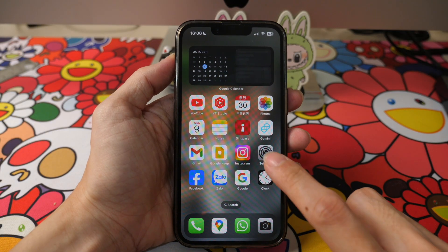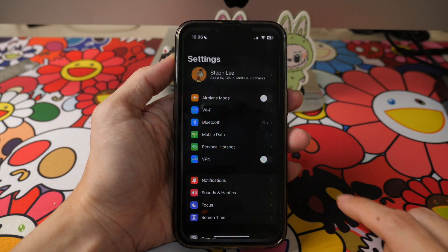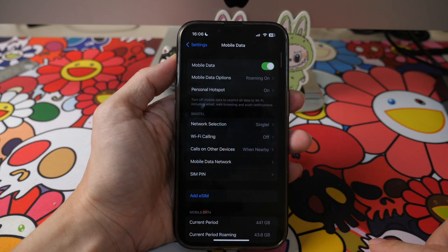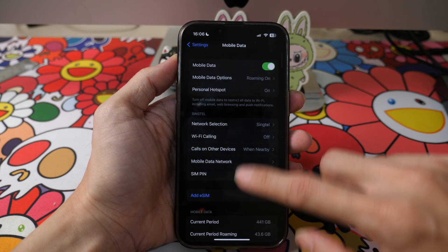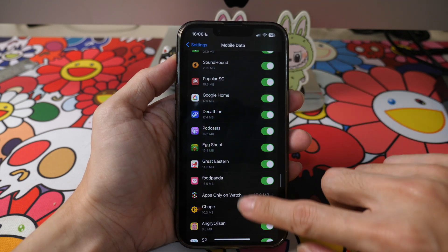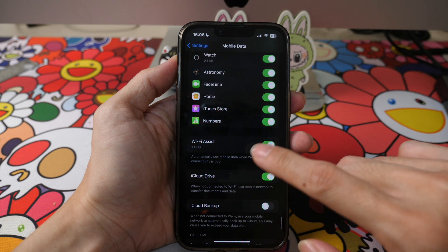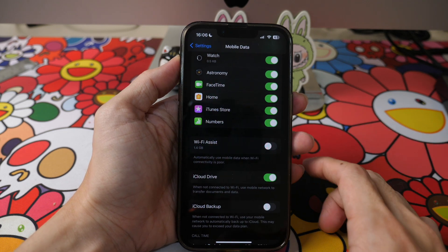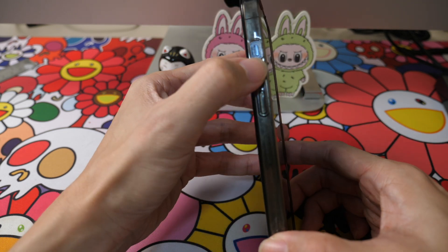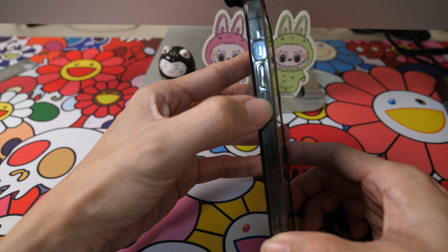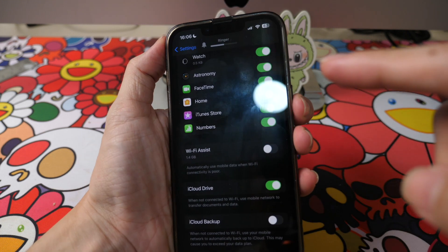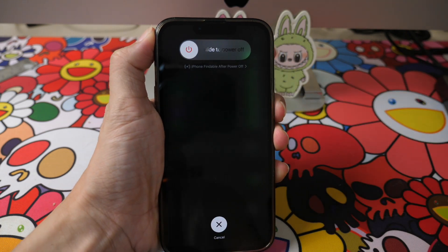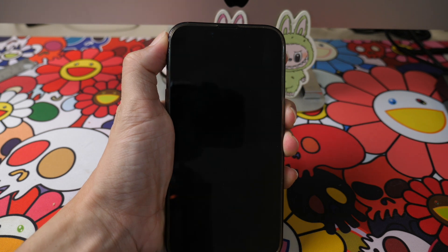On your iPhone, tap on Settings. Tap on Mobile Data or Cellular depending on where you are. Scroll down to the bottom to see the option Wi-Fi Assist. Turn this option off and do a forced restart of your phone — push the volume up button, then push the volume down button, and press and hold the power button for about 5 seconds until your phone restarts.